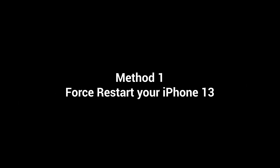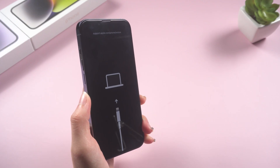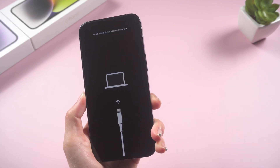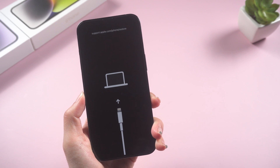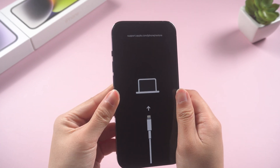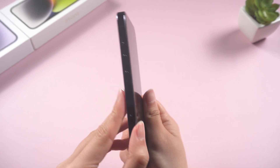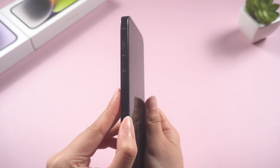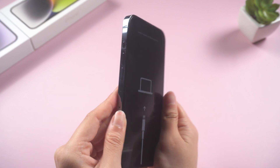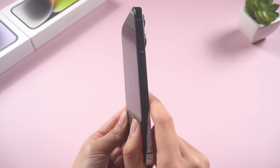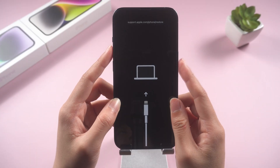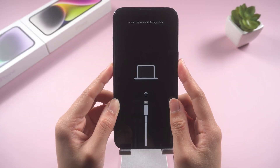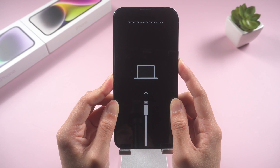Method one: force restart your iPhone 13. It's possible that a quick reboot could solve the problem we're facing, so let's try it. For your iPhone 13, press the volume up and press the volume down button. Then press and hold the power button, and keep holding till the Apple logo appears. If everything goes right, your iPhone 13 should be normal again.